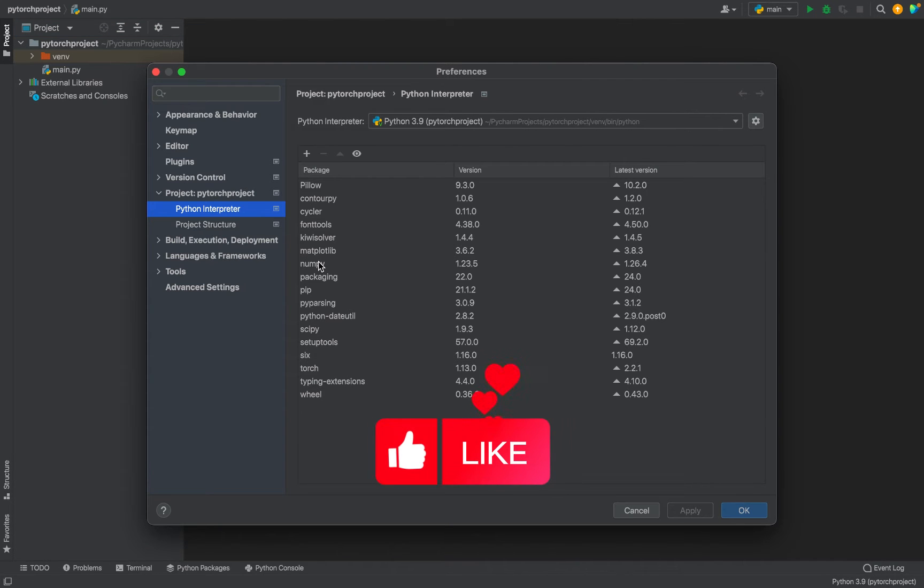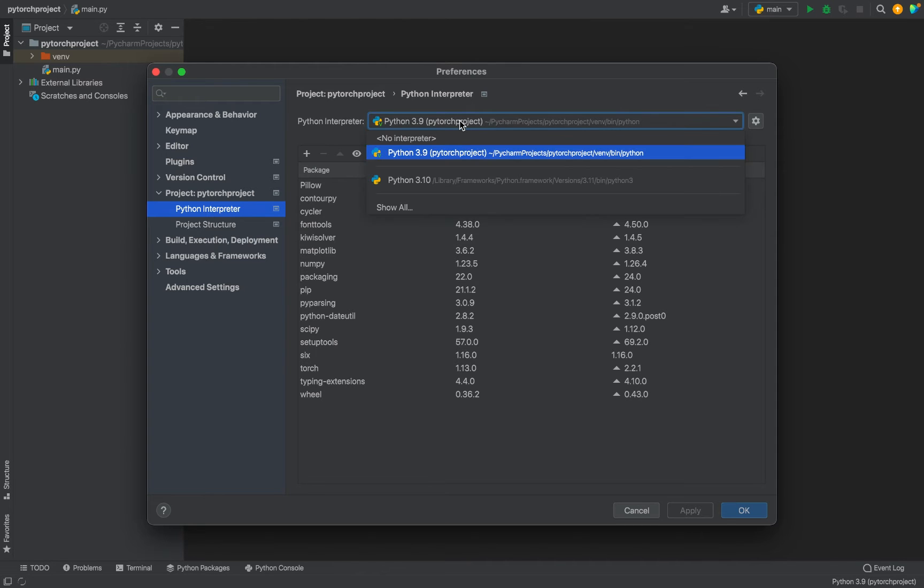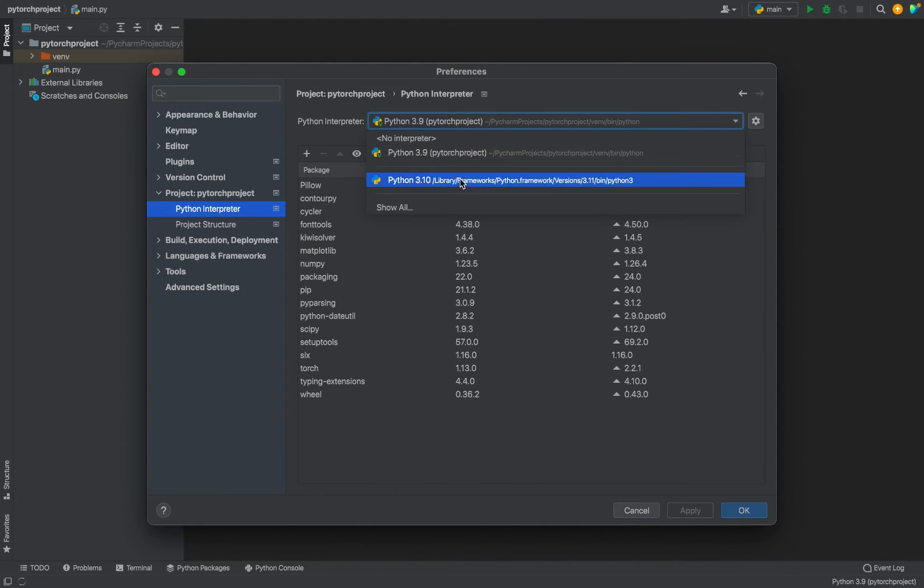On the left-hand side, you need to make sure that you select Python Interpreter under your project. From this dropdown, you select the interpreter. For me there are two interpreters appearing, but I am going to go with the default one which is Python 3.9.